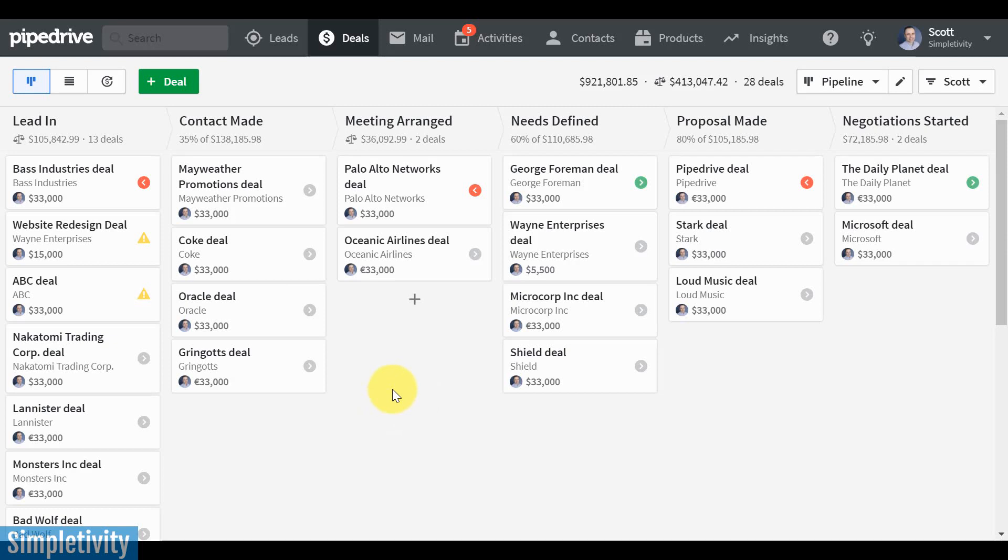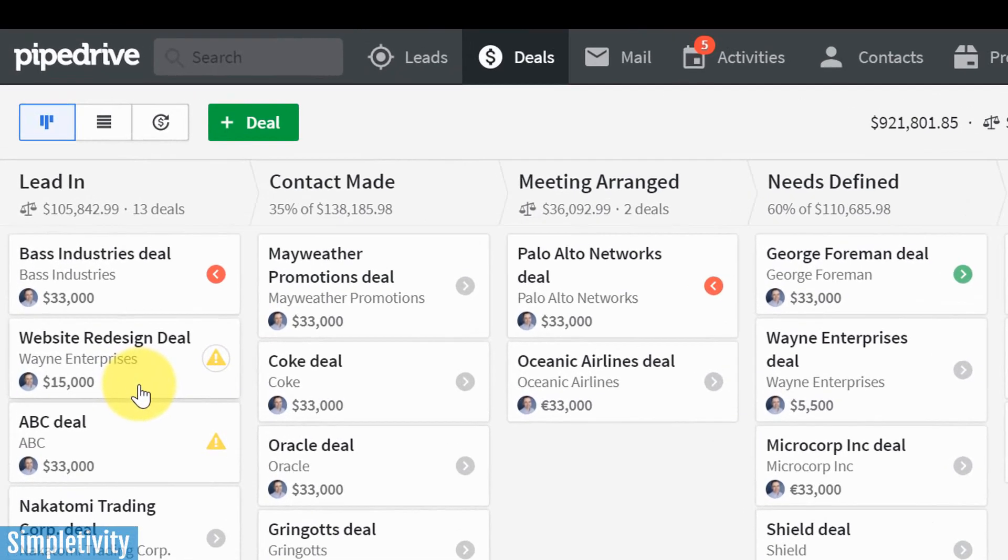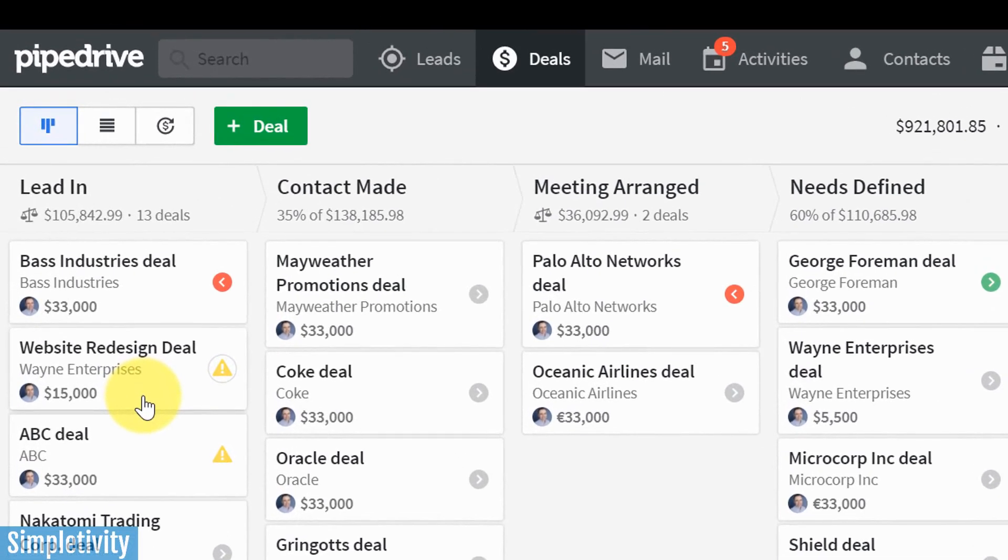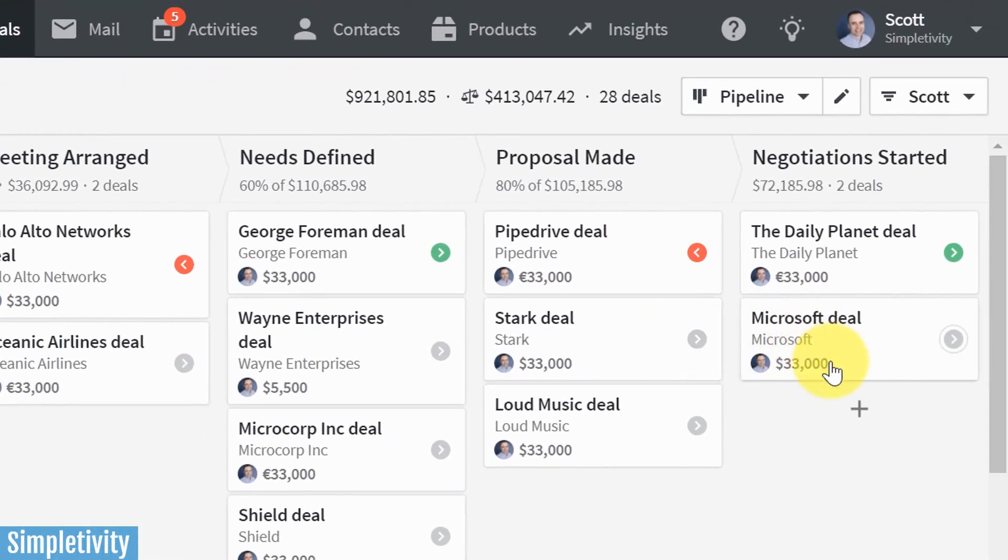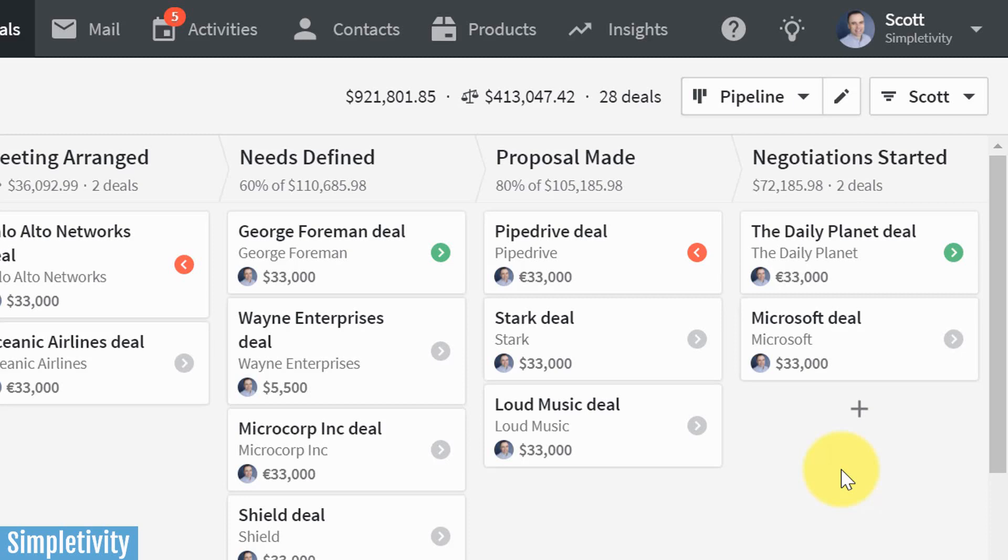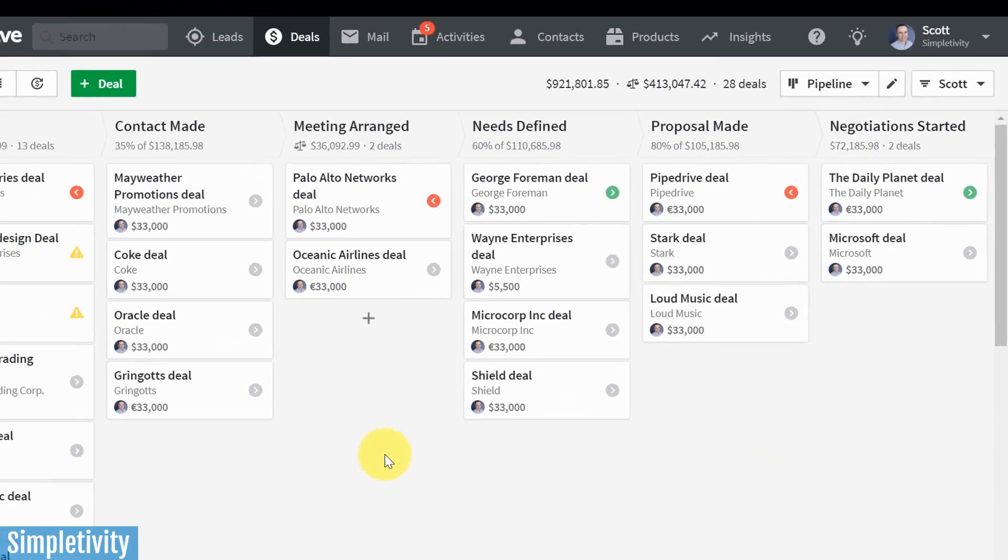So here we are taking a look at a sample pipeline, and on the left-hand side, we are starting with our leads. This may be when someone first reaches out and fills in our contact form on our website, and all the way to the right, we get to negotiation started. This is when they've actually signed a deal and we've won the deal, and we're actually going to start working with this client.